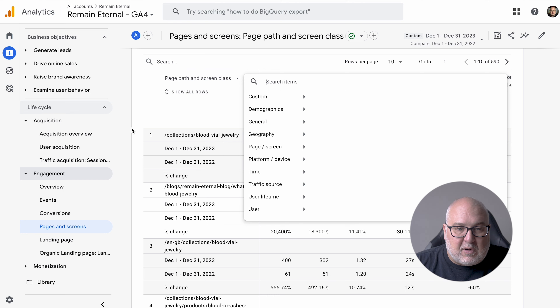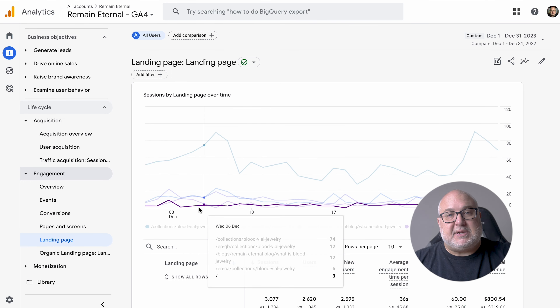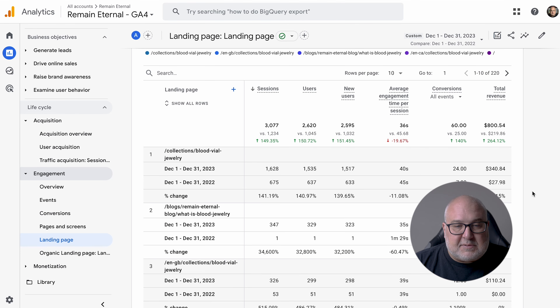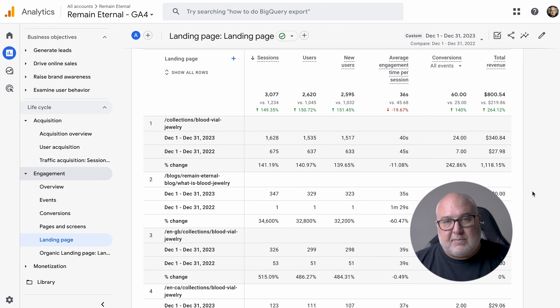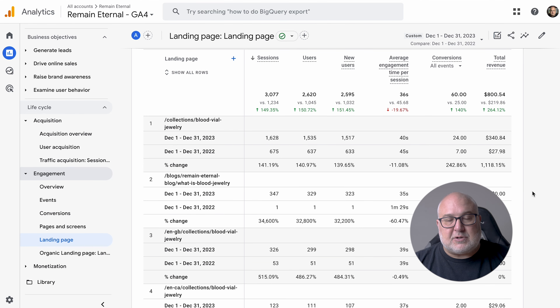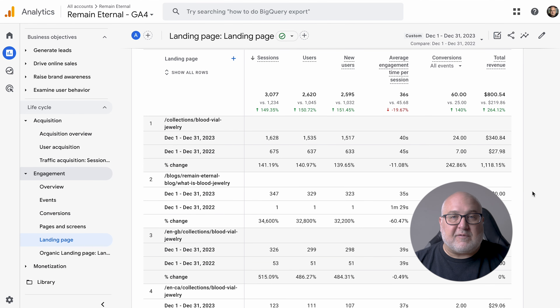You can change this report — if you have content groupings set up in GA4, you can apply those. You can look at the path or the title, and then add metrics as well. Maybe you want to look at these for a campaign or something like that.